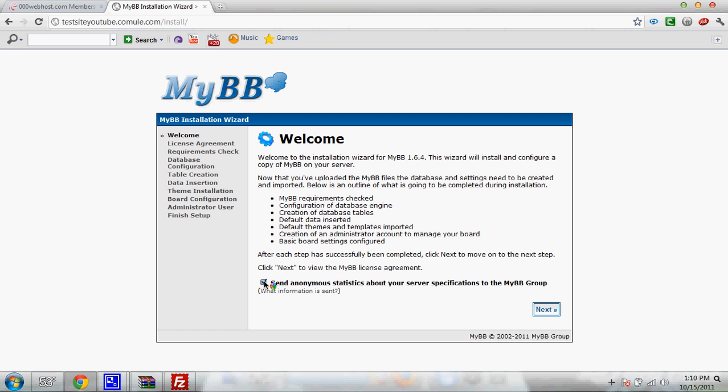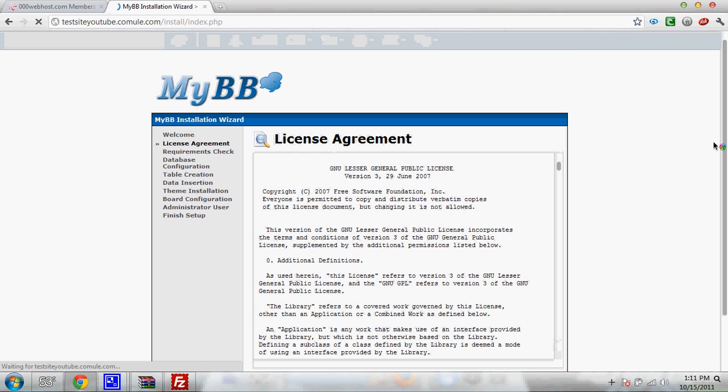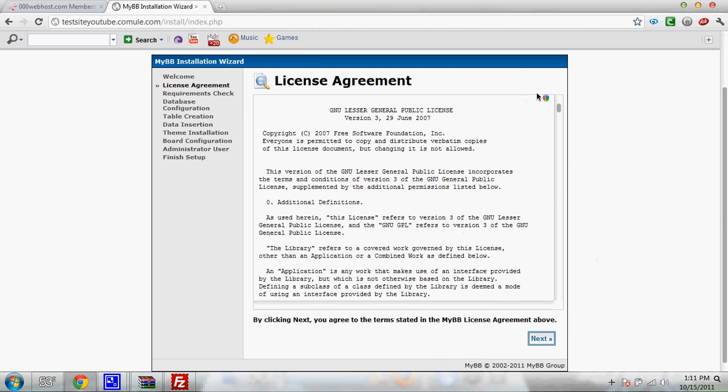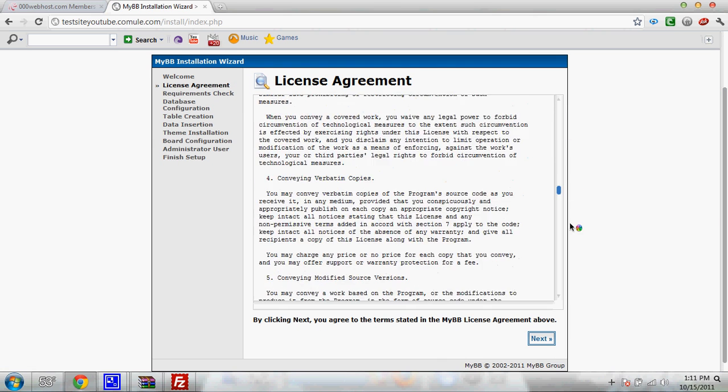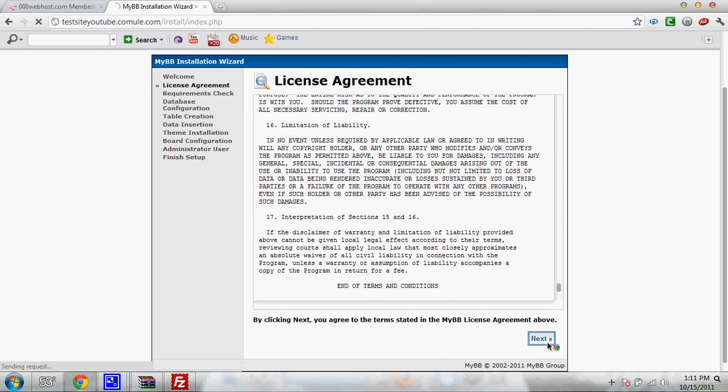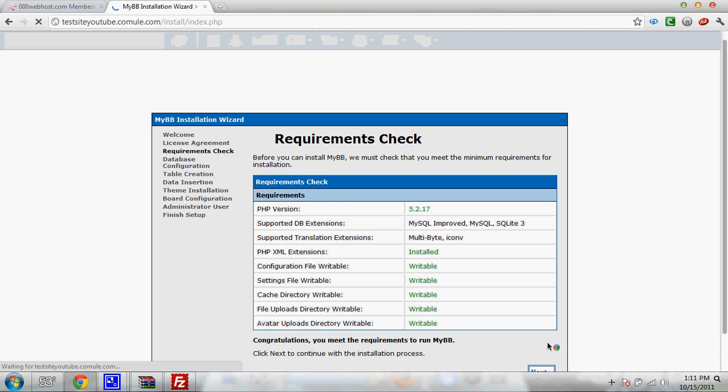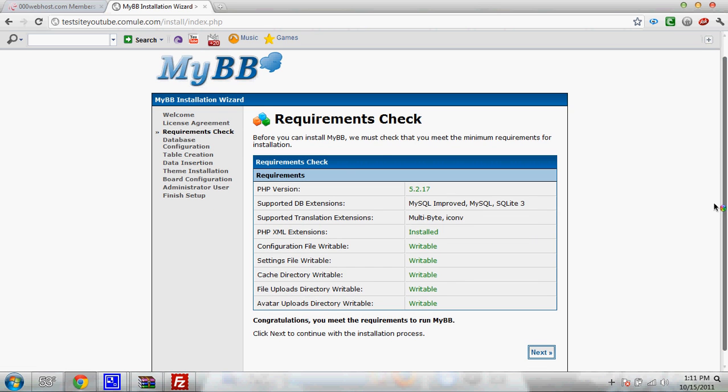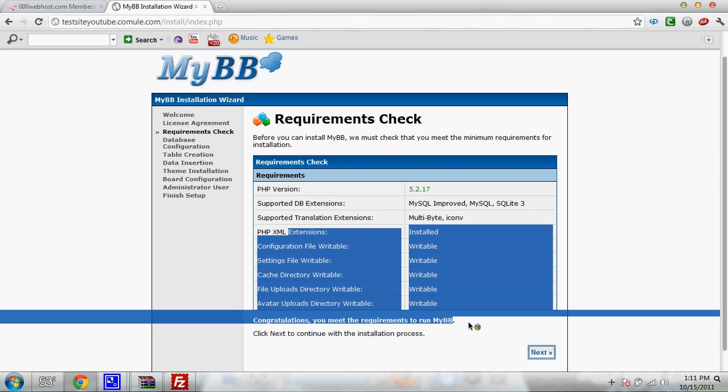You can send anonymous statistics to them, but I never do. Read the license agreement if you want. Click next. Required checks are done. Click next.